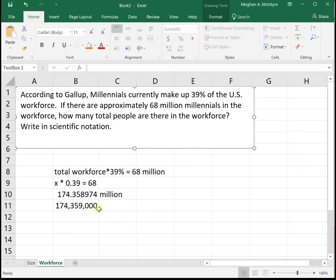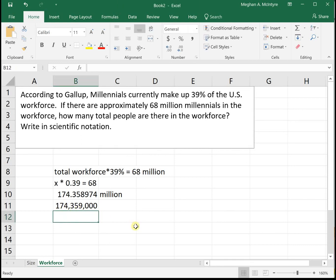So our decimal is behind this last zero. Let's count how many places we have to move it over until our leading number is between one and 10. We have to move one, two, three, four, five, six, seven, eight. So this number is 1.74 times 10 raised to the 8.